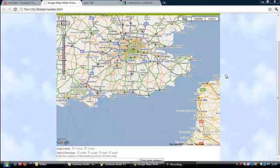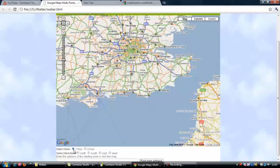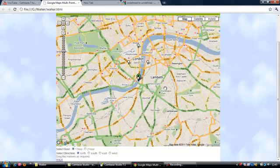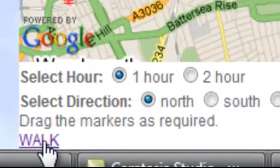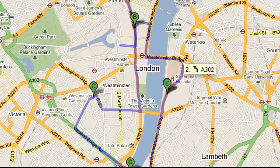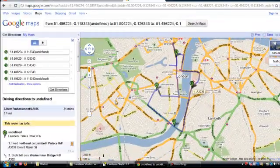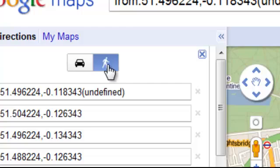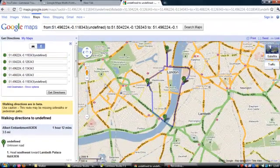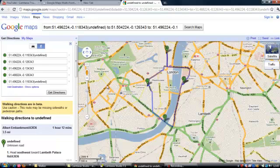Let's create a one-hour circular path for the area of London in the north direction. You can change the position of the points according to your choice. Click OK and we get this kind of route. Change it to walk, and there is our walk route of approximately one hour — actually one hour and twelve minutes.